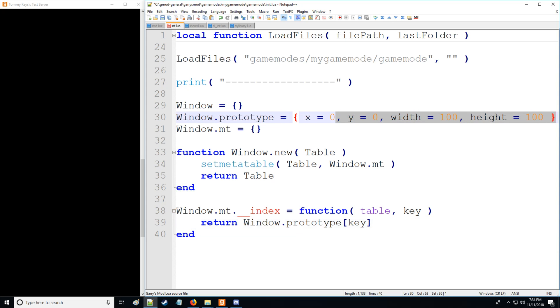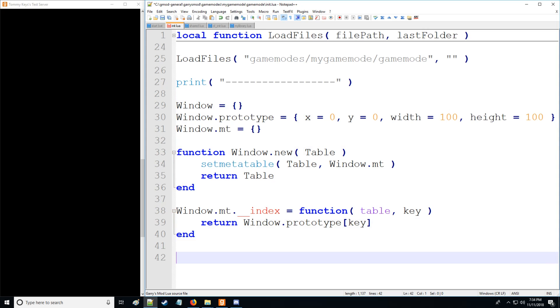So we're going to be accessing from this table the key value, which doesn't exist when we actually create a new window. And I'll show you that in just a moment.